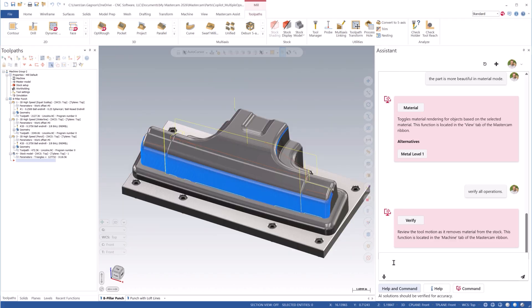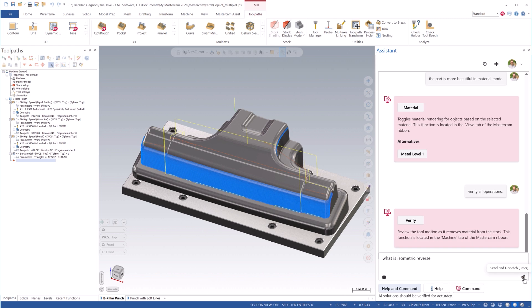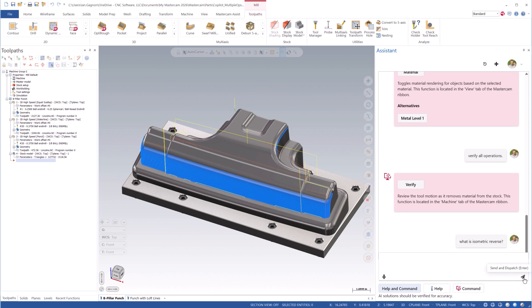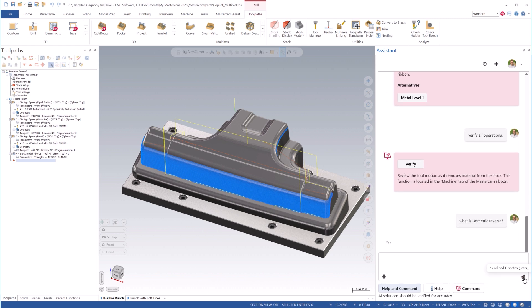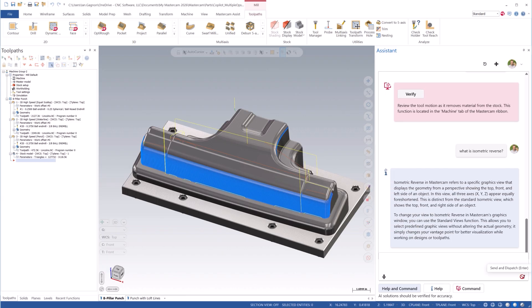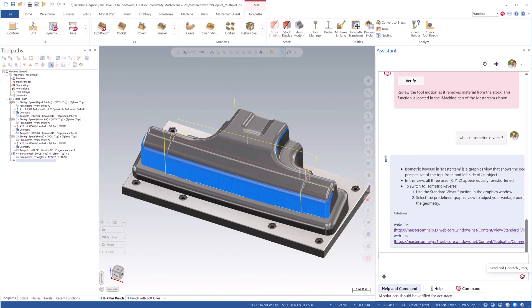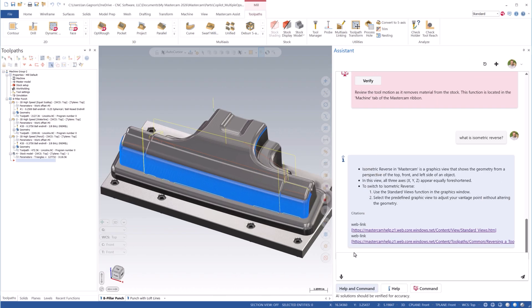We can ask about specific functions. What is isometric reverse? We are provided with a summary of information from the documentation, along with links to the live documentation itself.